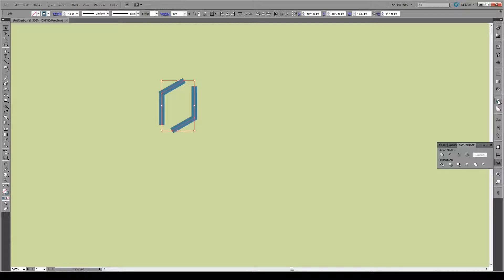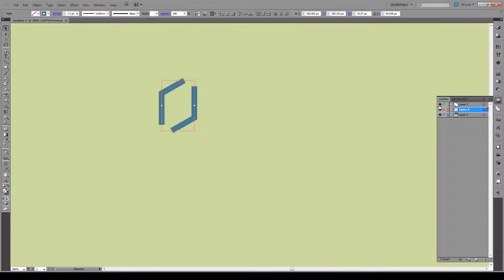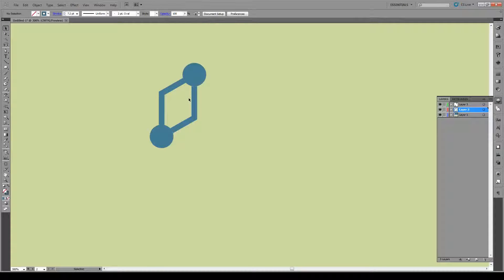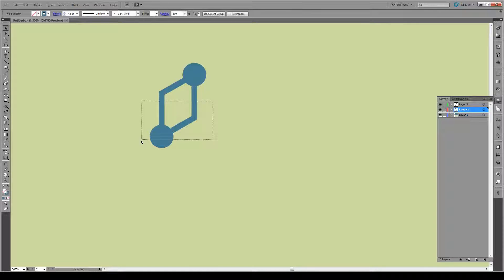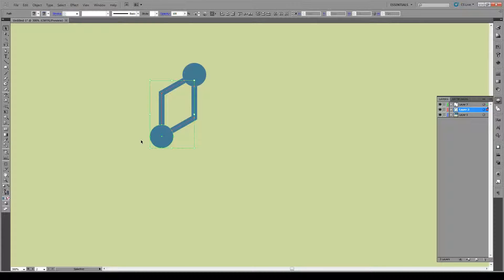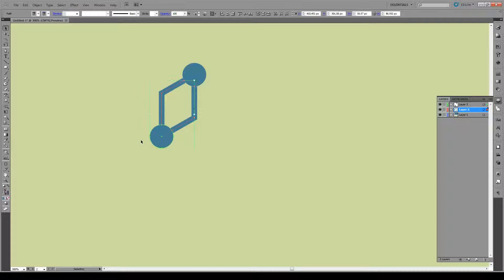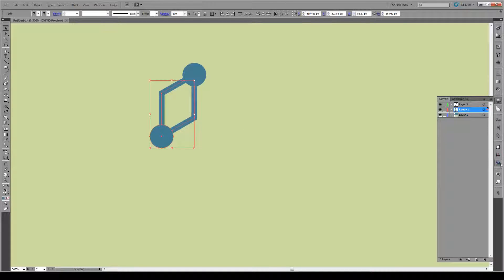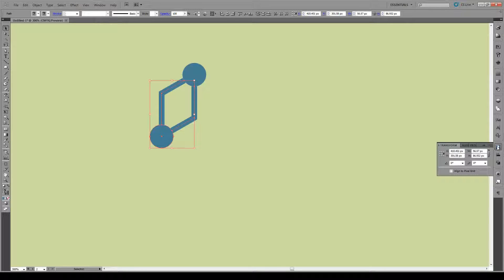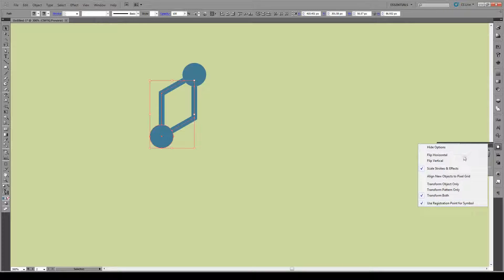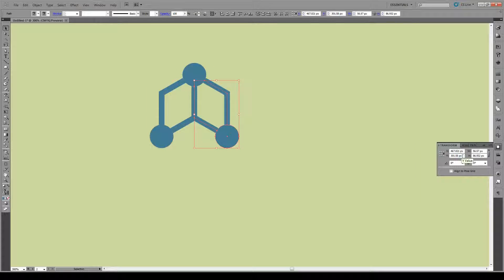Now we're going to turn our layer on again and select both of these points right here. We're going to press Ctrl C, Ctrl Shift V to paste it in place, and we'll go to our transform right here. We're going to make sure that this reference point is checked, and we're going to flip it on the horizontal axis, like so.